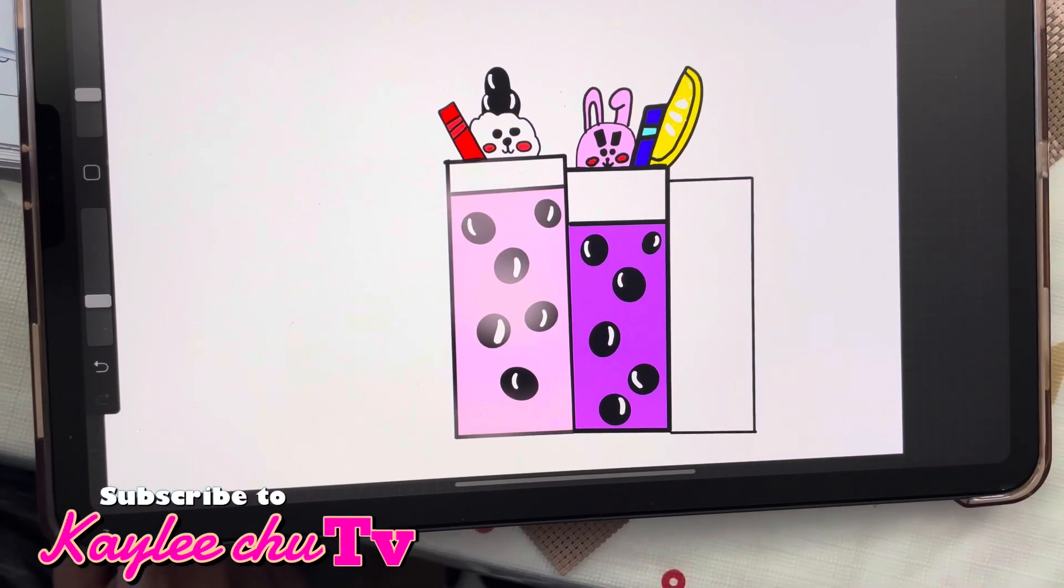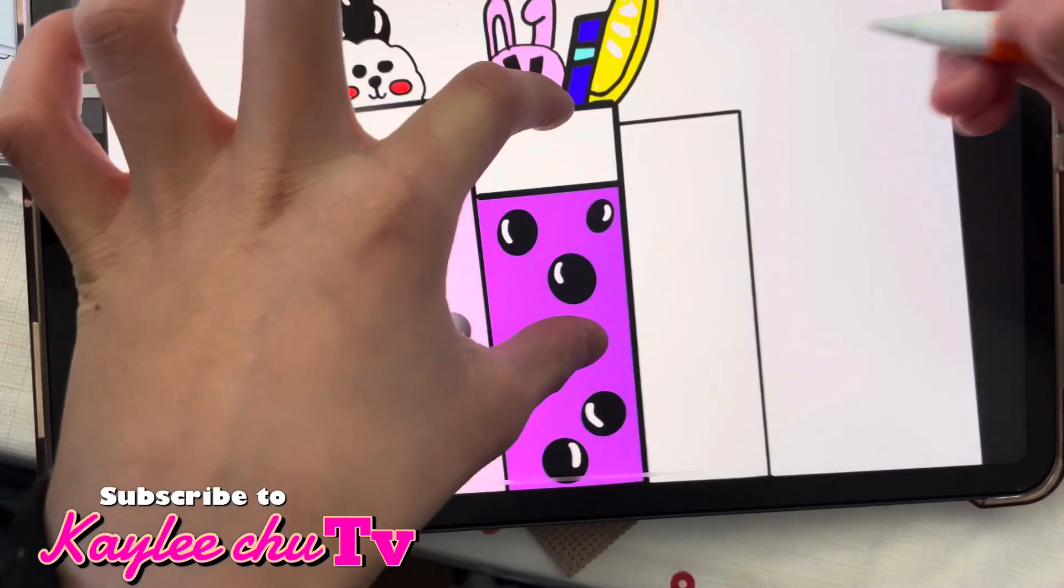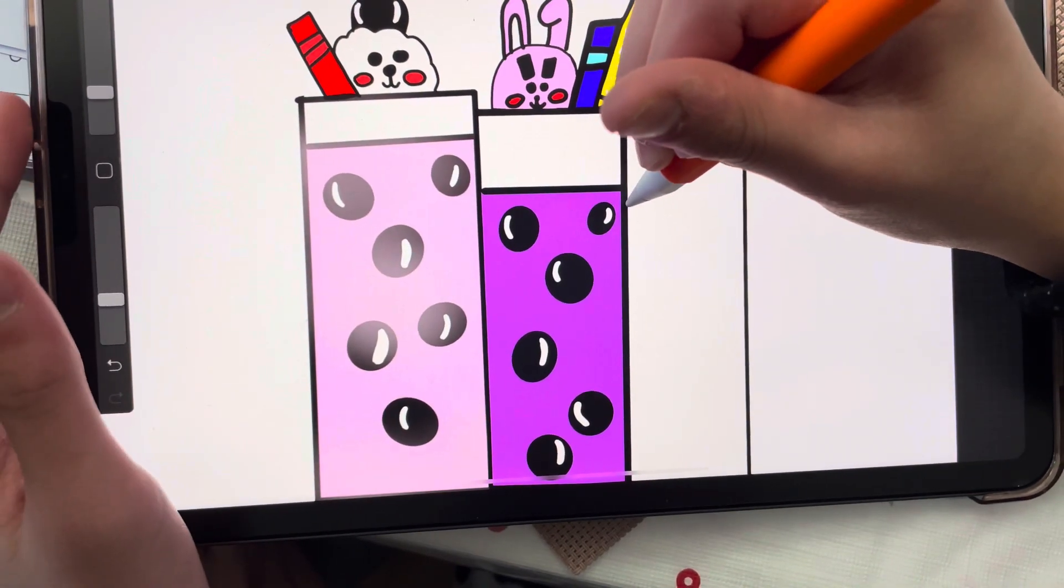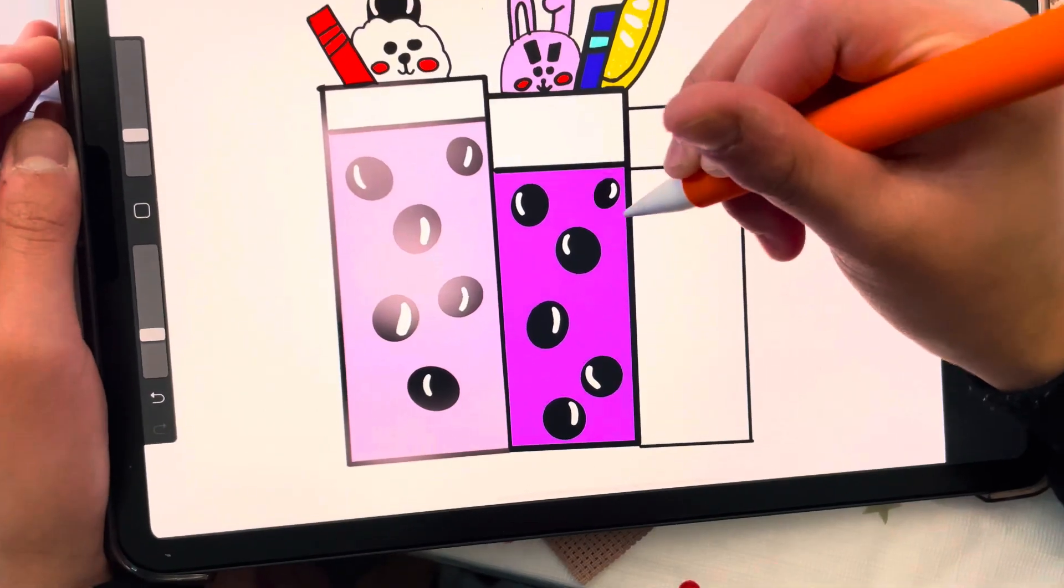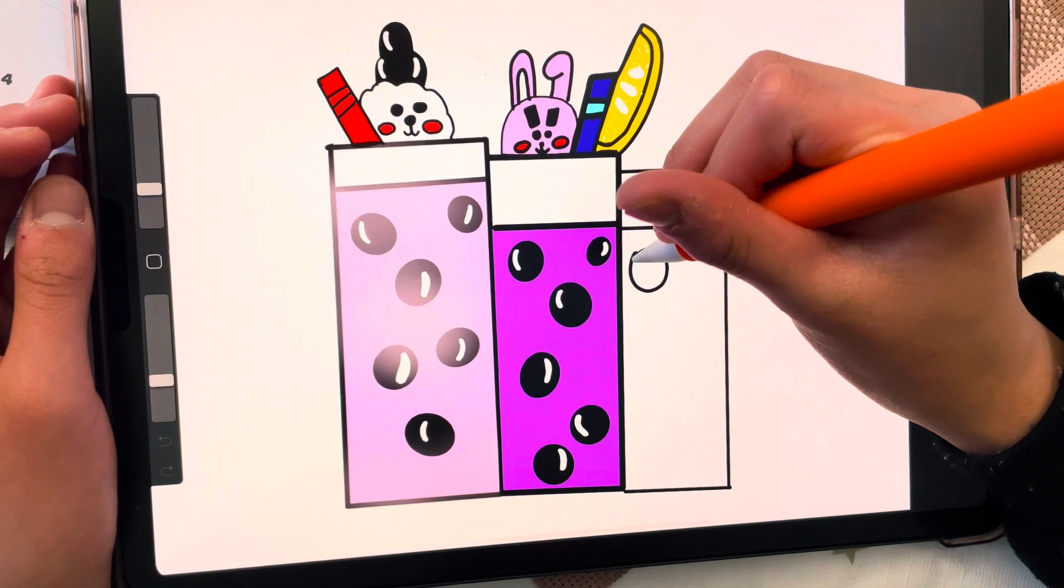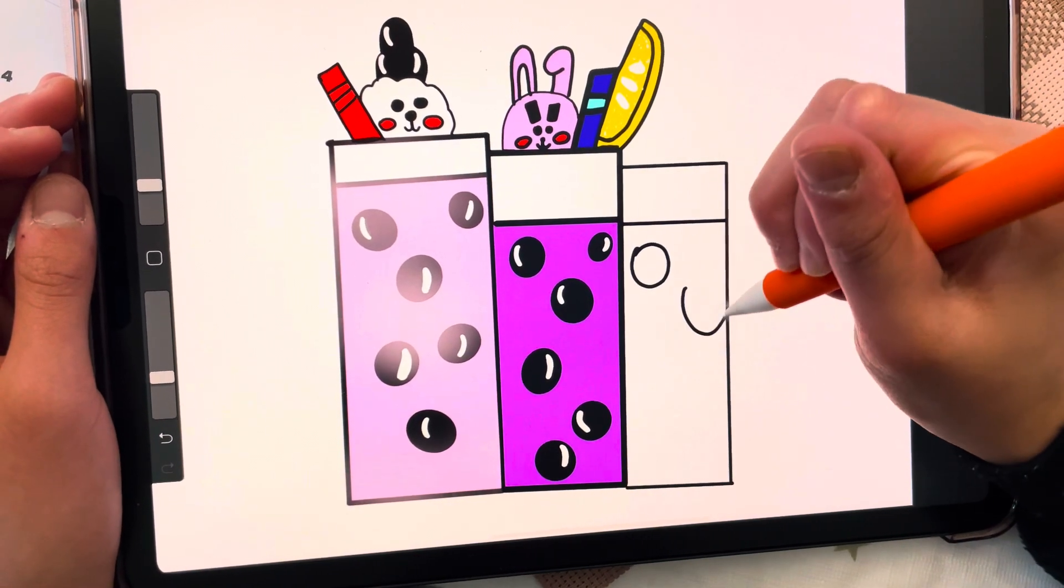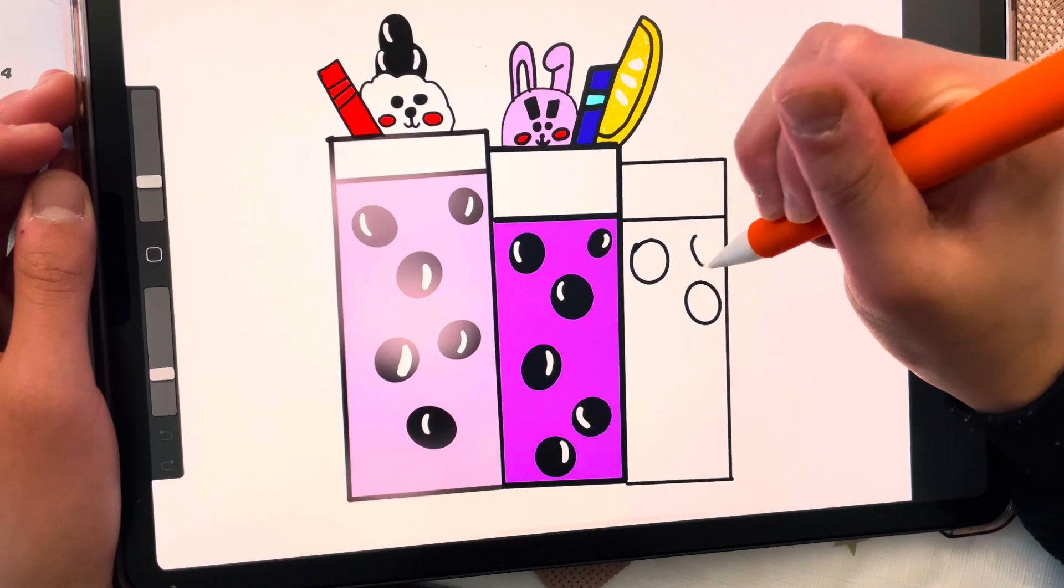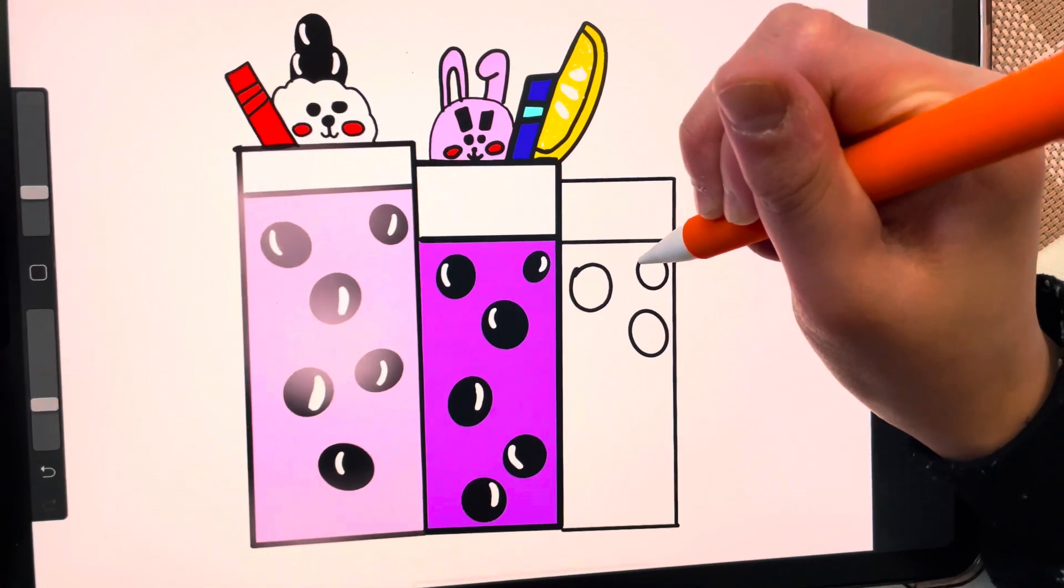Now we're gonna begin inside the boba. The second step is to draw a little line. Now we're gonna draw the pearls of the boba. They can be as big as you want and how small as you want.